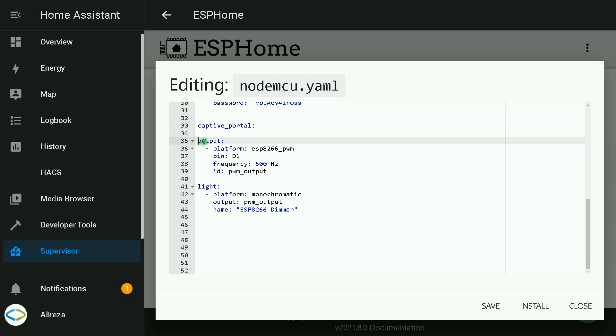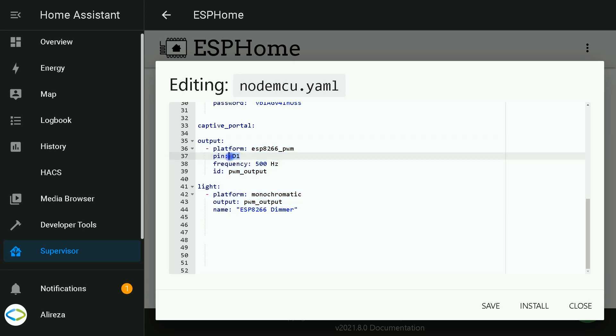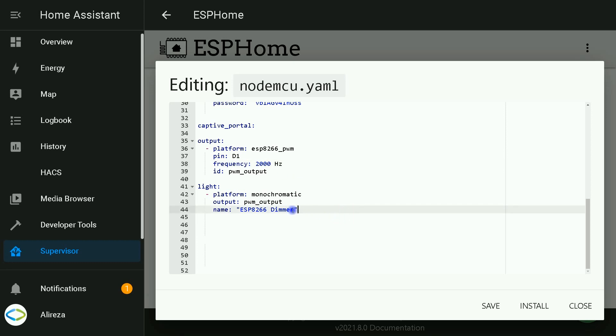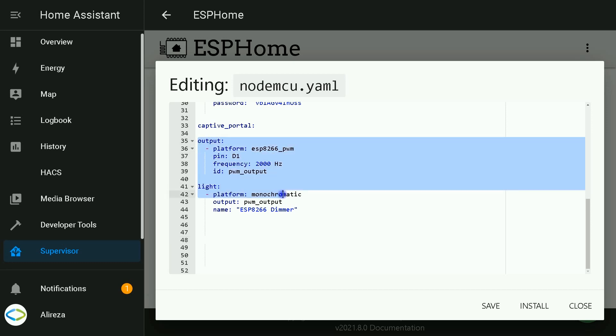This is the code for ESP8266. All you have to do is change the pin number. You can change the frequency—I set it to 2000 hertz—and you can change the name. You can find the code in the description. After entering the codes to the YAML file of your development board.